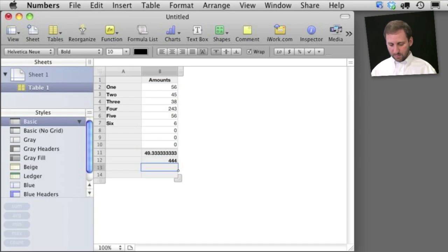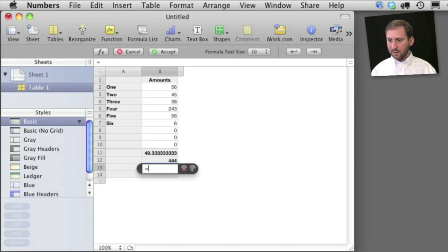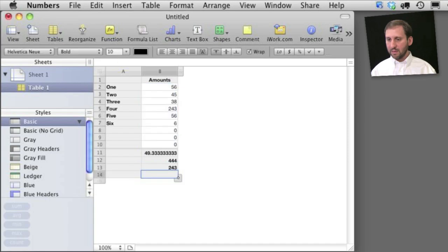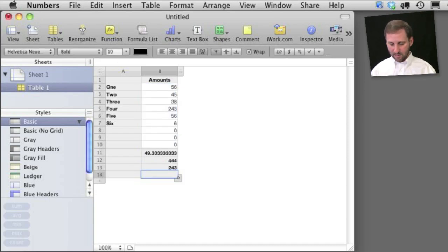I can do this one as the maximum so the largest number there, let's do this one as the minimum.